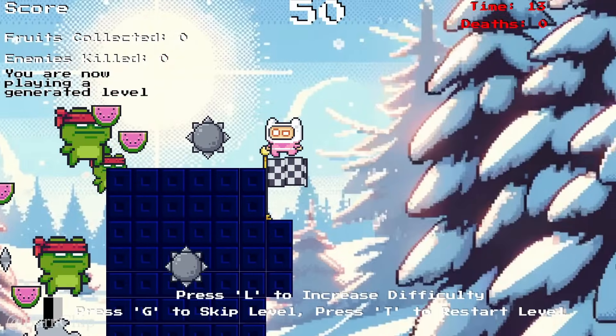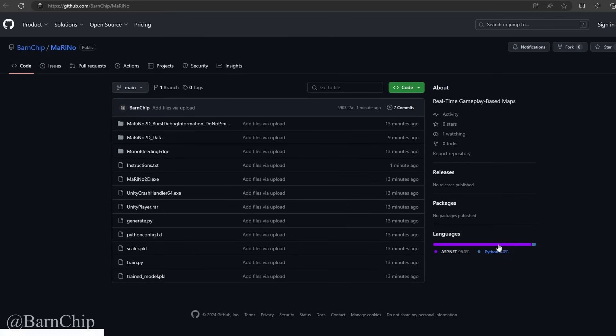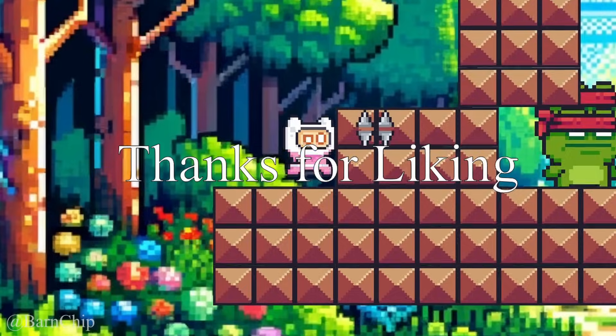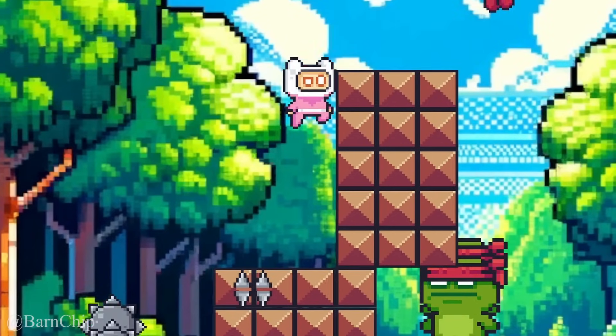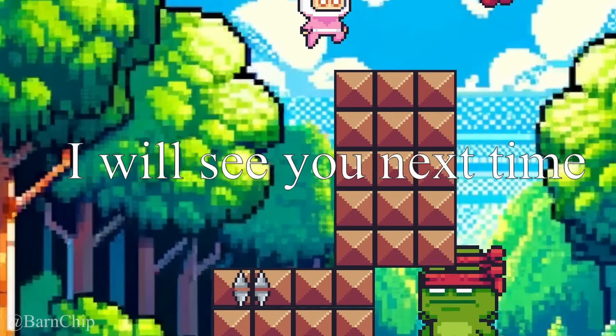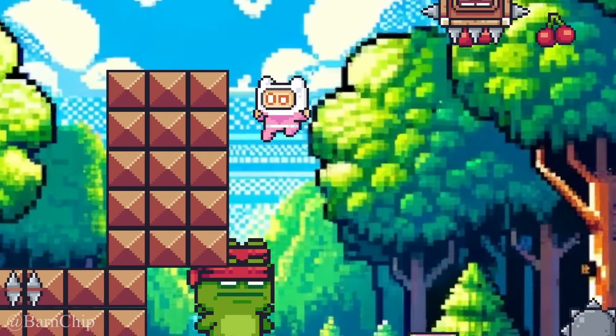Level 50, and there you go. Don't forget that the game is available on GitHub. Thanks for liking and subscribing, and as always, I will see you next time.